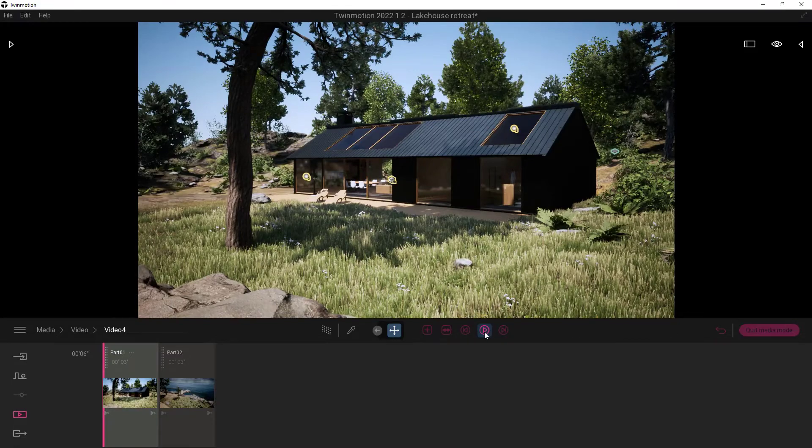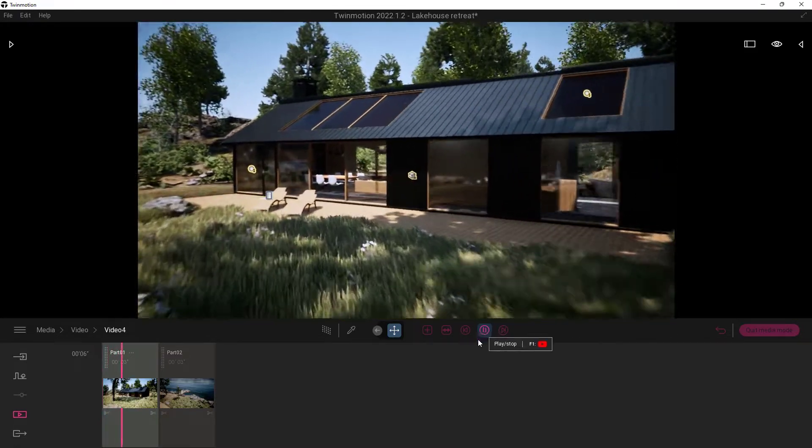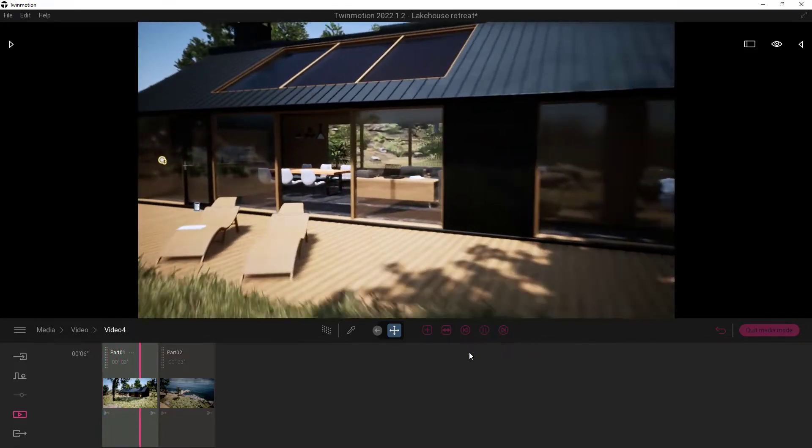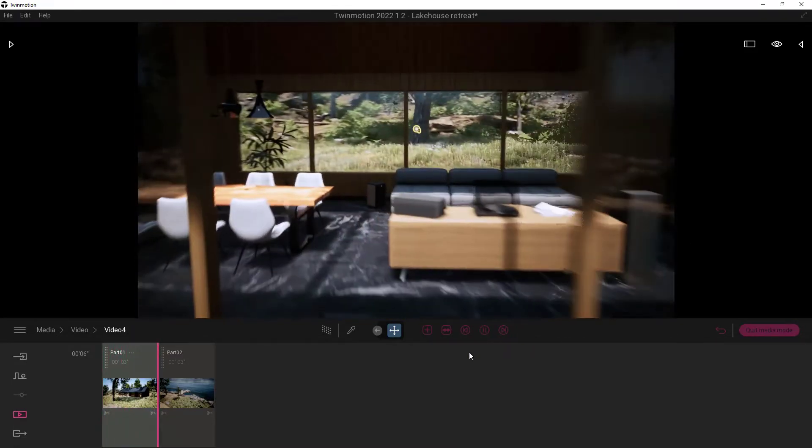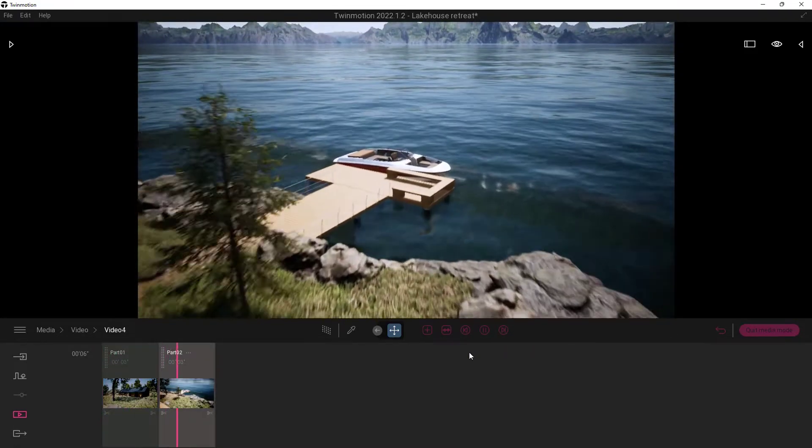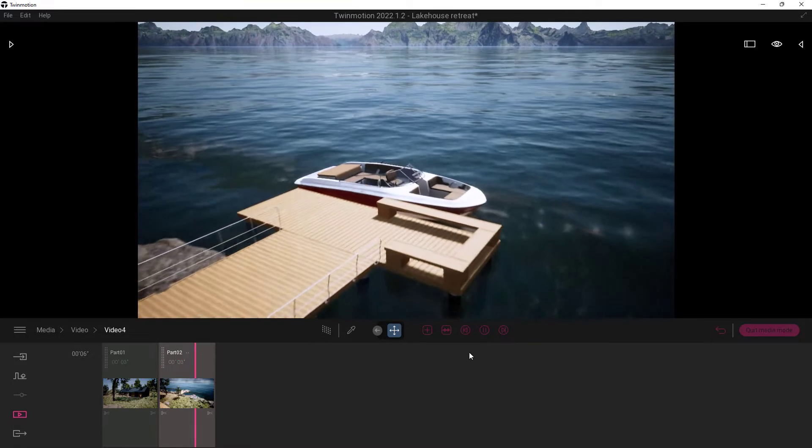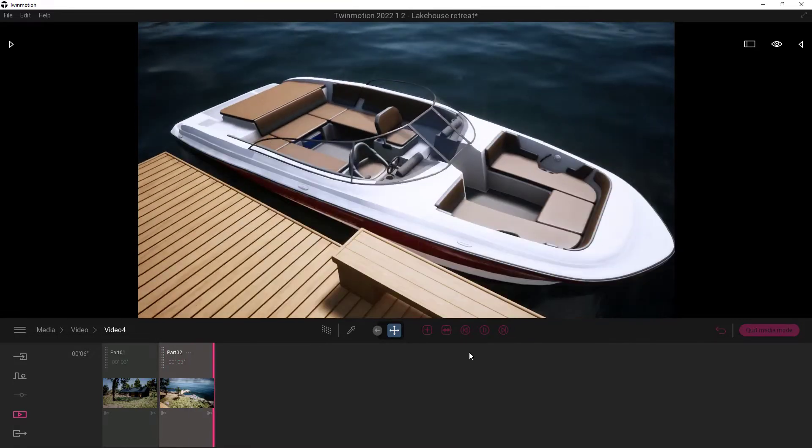So let's go ahead and move that all the way back. I'll go ahead and hit play. And you'll see we'll fly into this one. And we'll immediately cut over to the second one when we get done with that. And there we go.